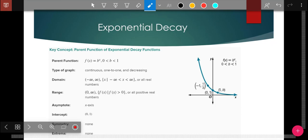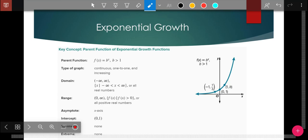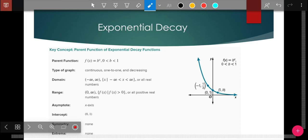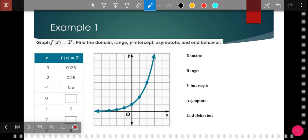Exponential growth — we talked more about this recently with viruses. Viruses grow exponentially: one person affects 40 people, those 40 affect 40 more, so you get hundreds, a thousand, 1600 people affected. Exponential decay would be like the half-life of radiation. We're going to use examples today. We'll make a table and just pick points, because it's easier to plug these in.